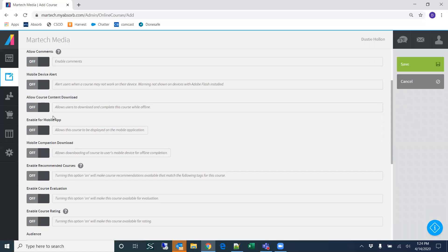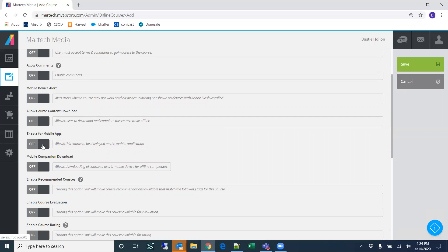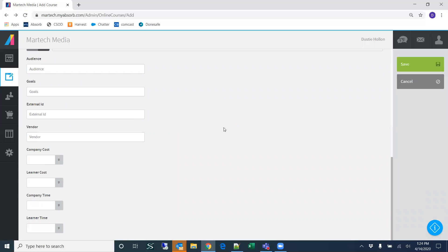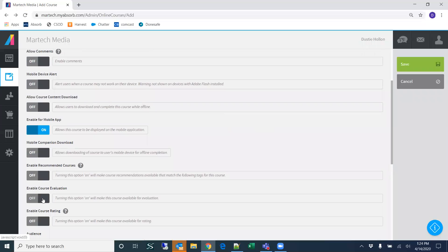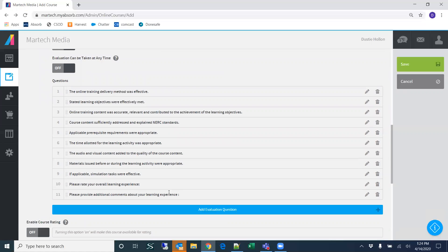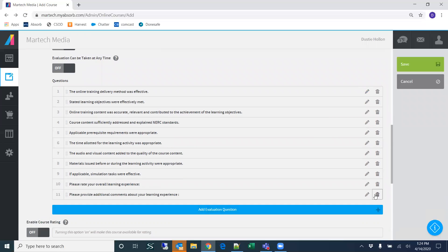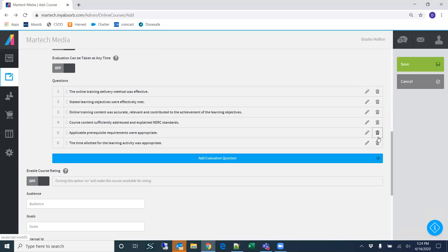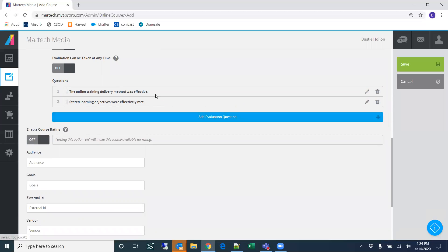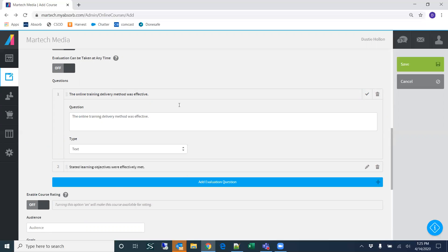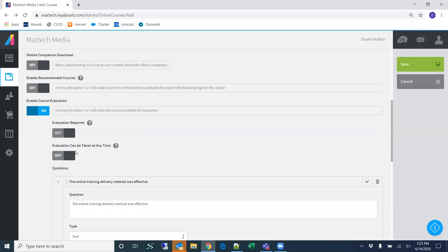If you want users to be able to take this on a mobile device, click 'Enable for Mobile App.' You can also enable an evaluation — this is our standard evaluation and you can edit the questions. For example, maybe a two-question evaluation where you can change what the question is and whether it's a rating or text. Users then have the opportunity to leave an evaluation, and you can define whether it's required.